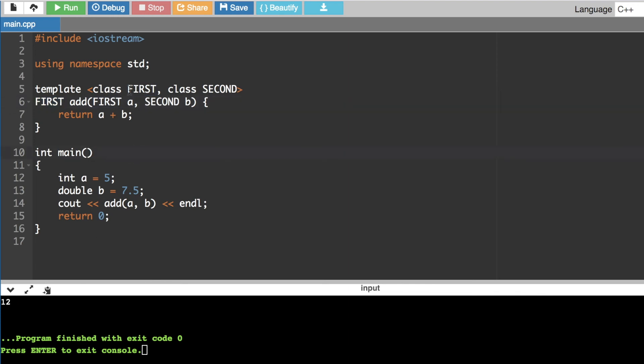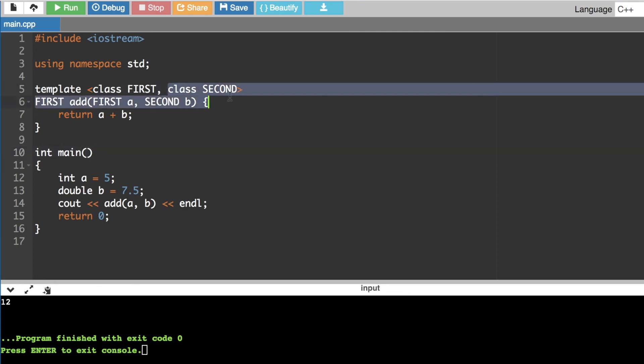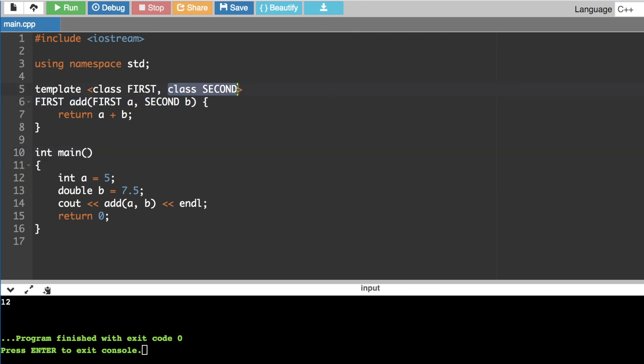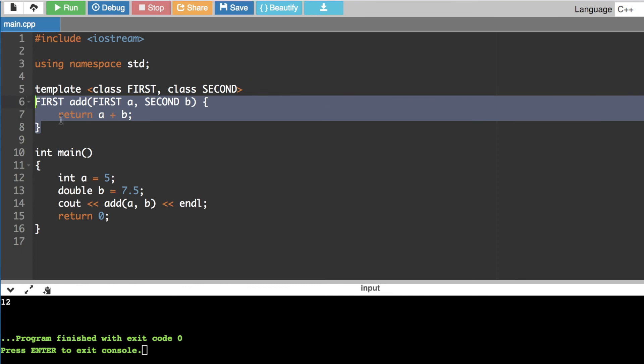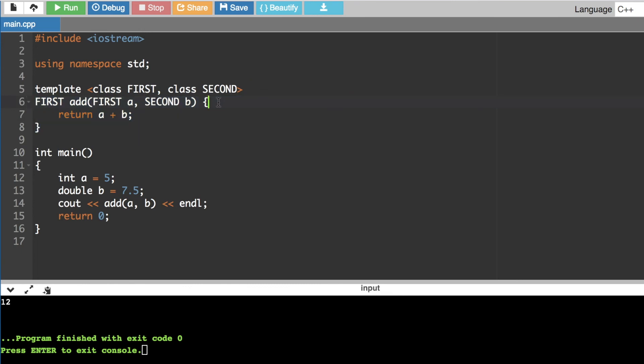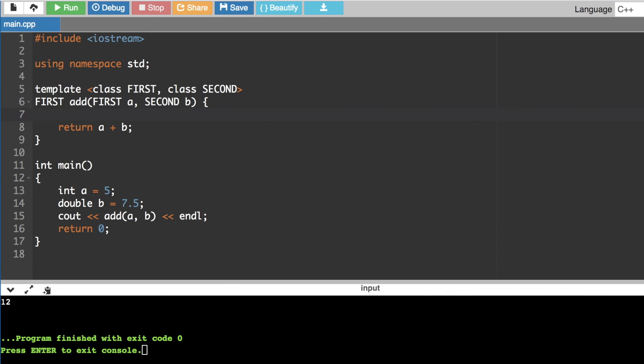You need to use template functions. We need to add a template and enter a name. You will need a name for the class. You can use a function, you can use an argument, you can use a data type, and you can declare it.